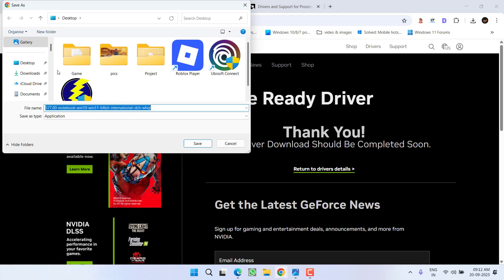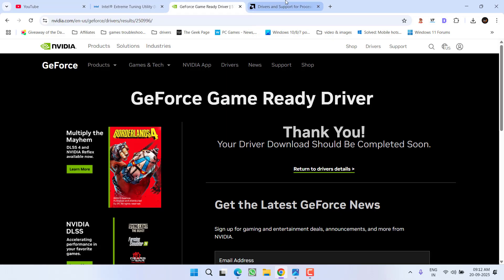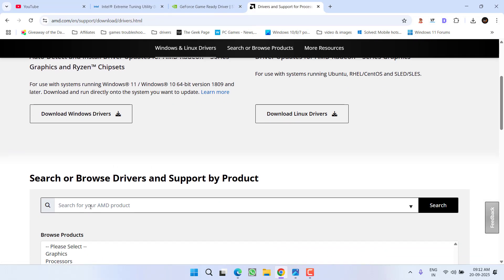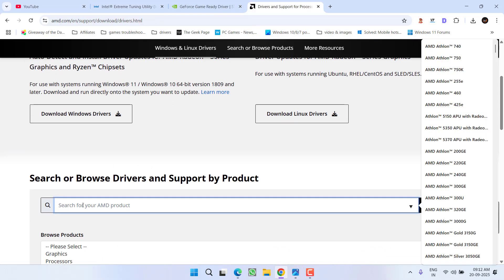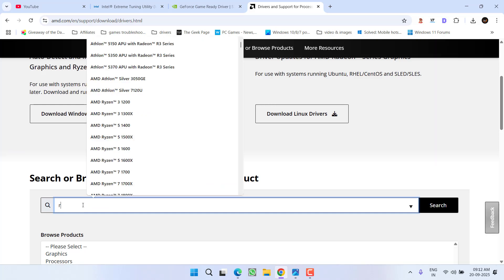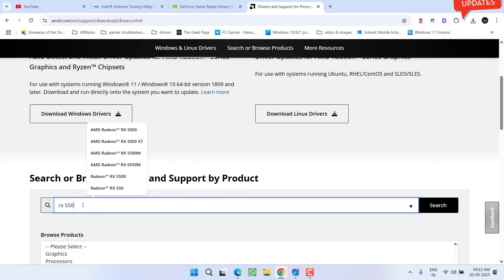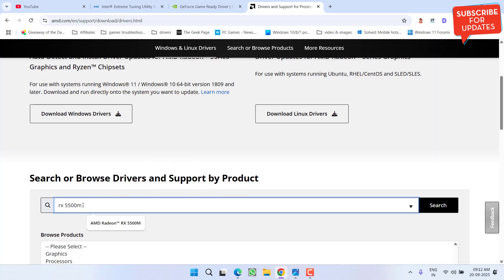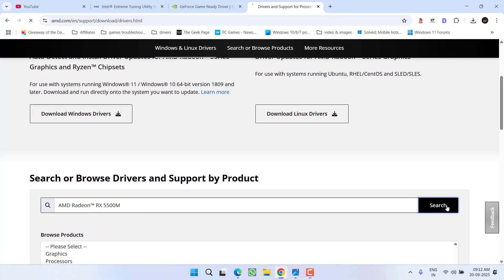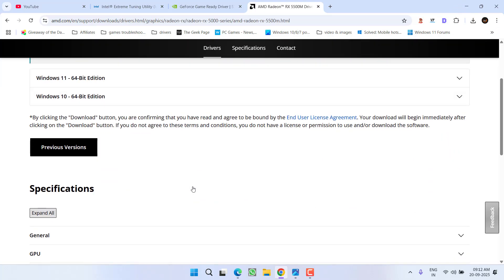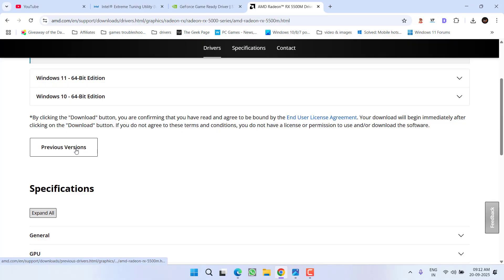In case of AMD, in the search box, type in the details of your GPU. For example, at my end it is Radeon 5500M. Select it and click the option search. Now scroll down and click on previous versions to download the older version of your AMD GPU.